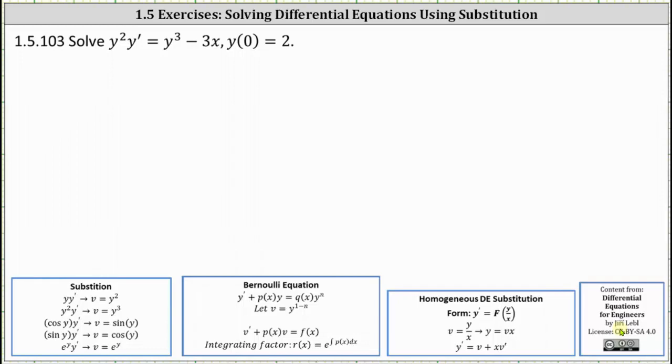We want to solve the initial value problem using the method of substitution. So far we've discussed some general substitutions, Bernoulli equations, and homogeneous equations.